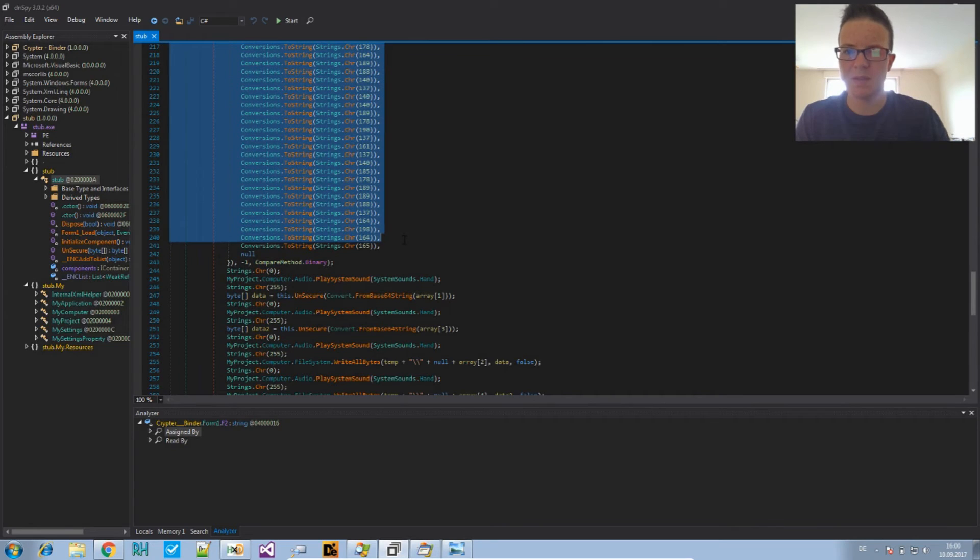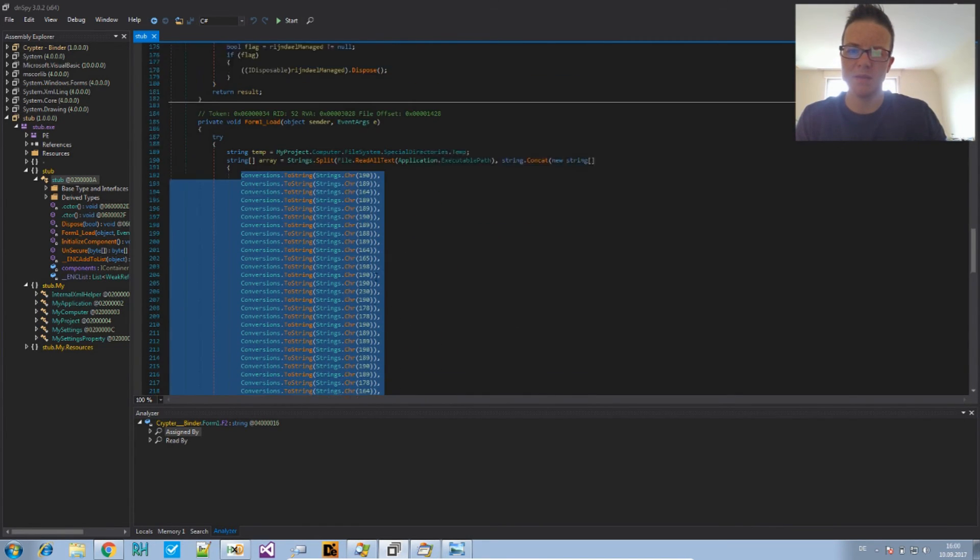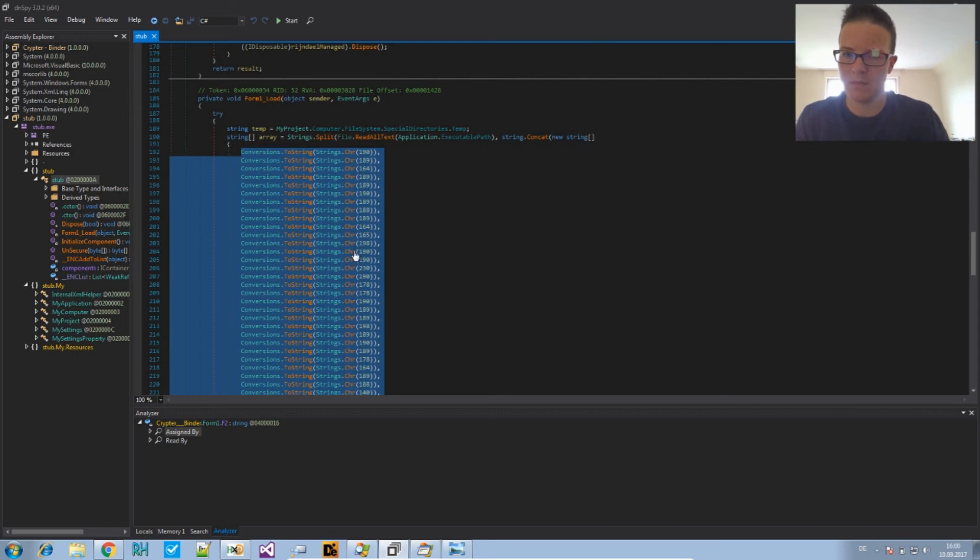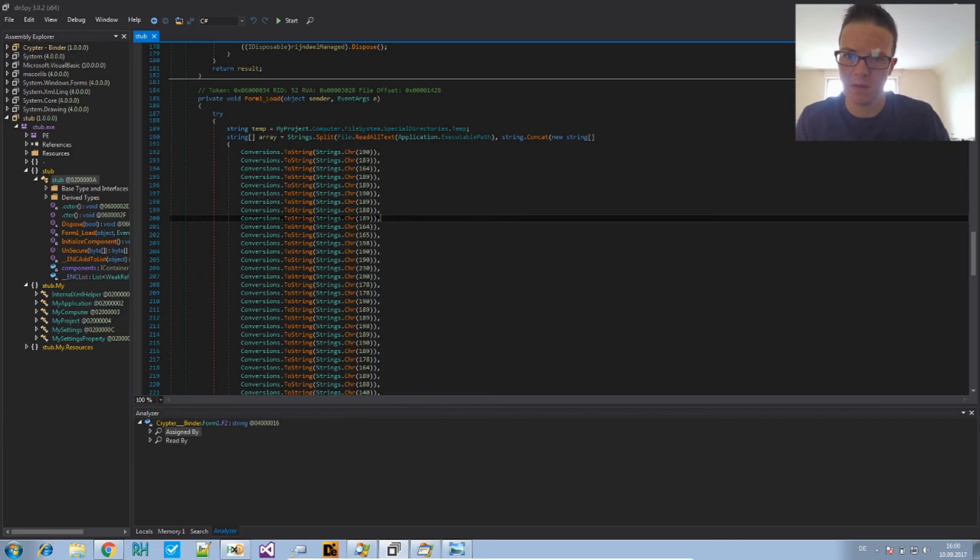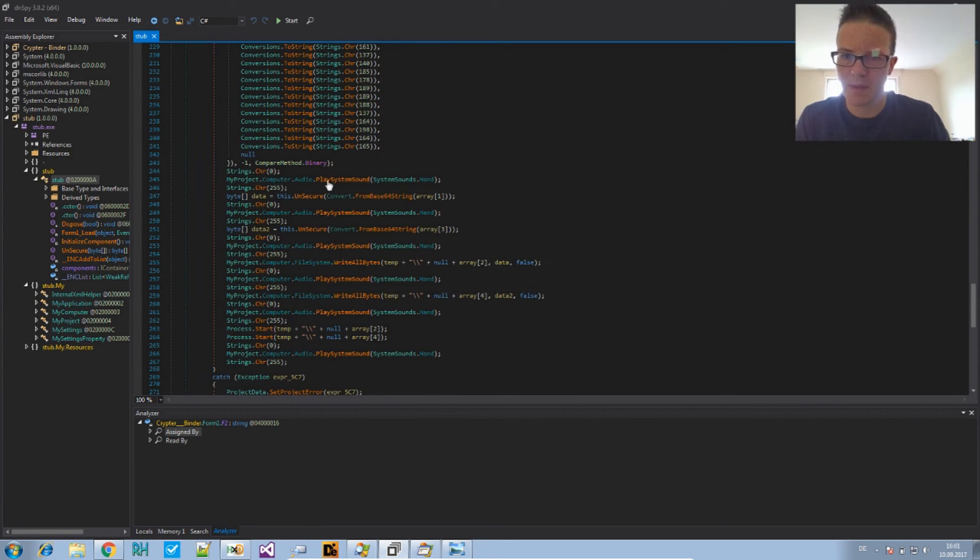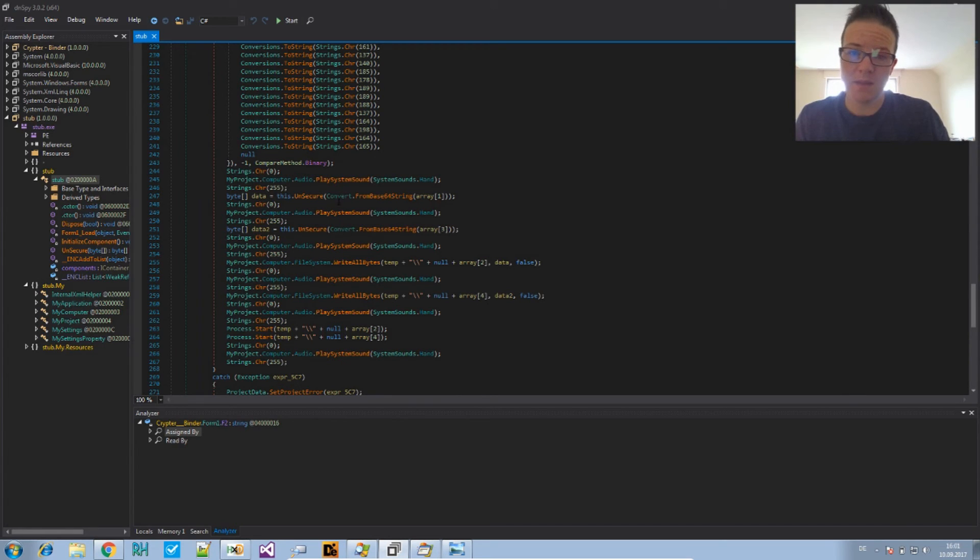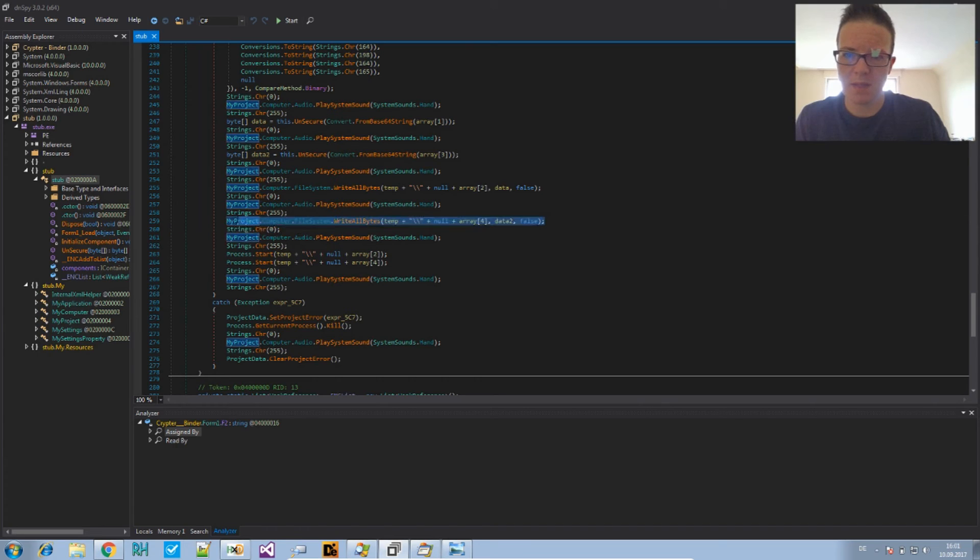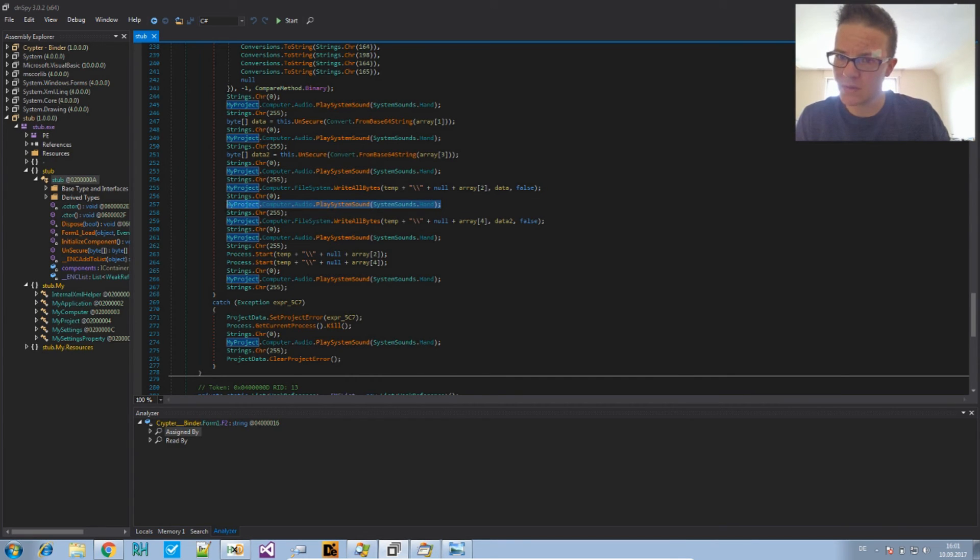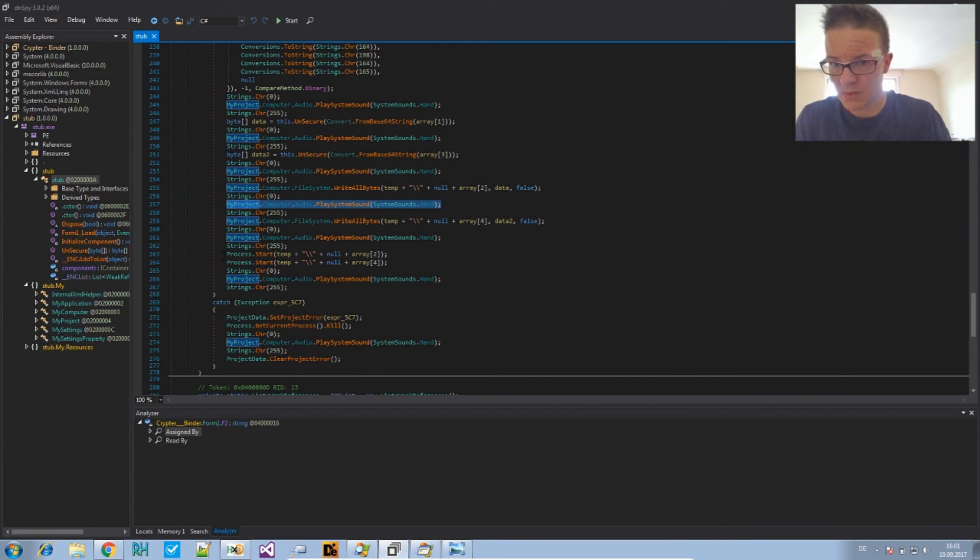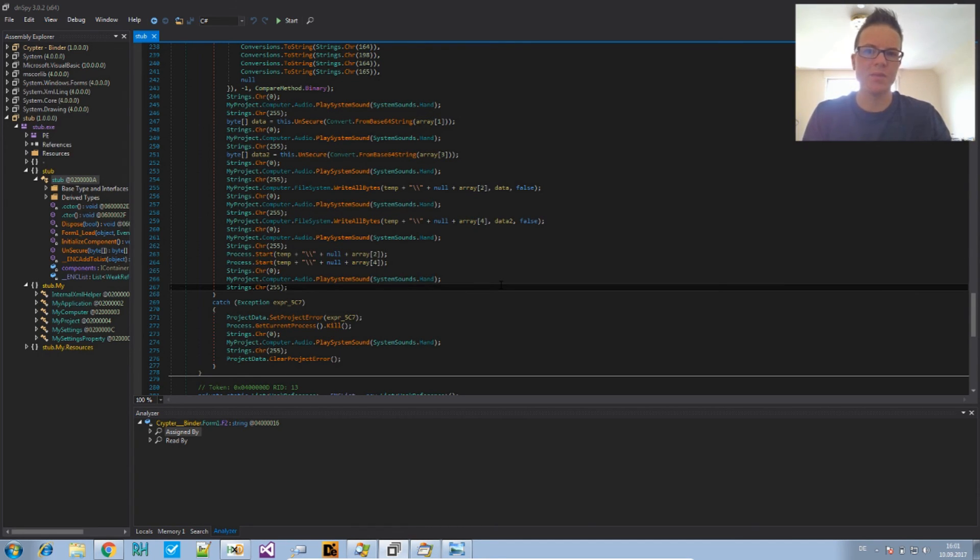But, this time not as a string. But, as a, well, conversions from these values here. And, then it's getting the bytes and then decrypting them. And, here it writes the second file to temp. Here it writes the first file to temp. It's playing some system sounds while doing, after doing that and then starting the process. So, that's already it.